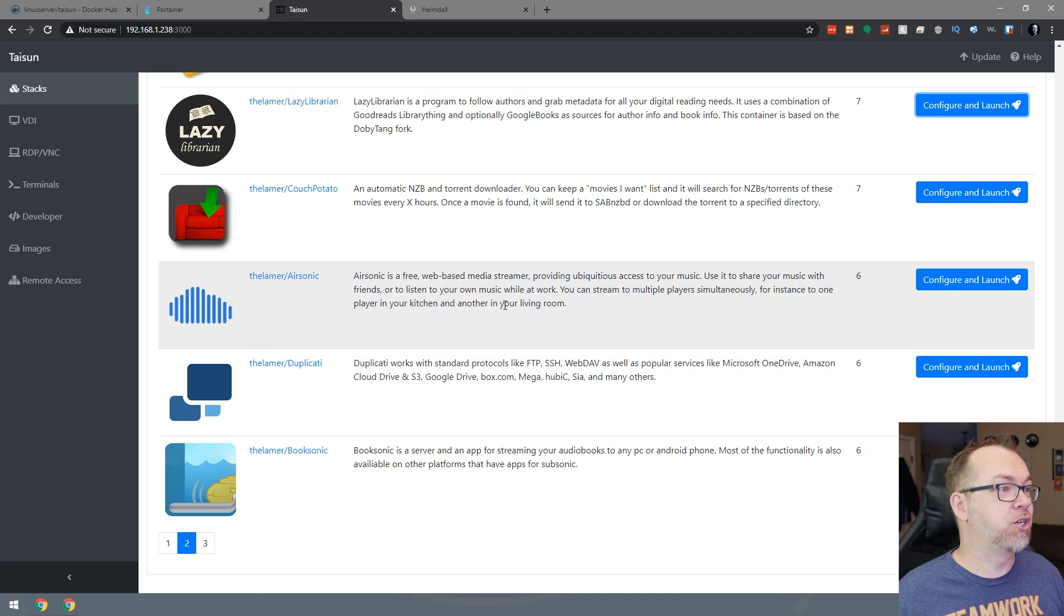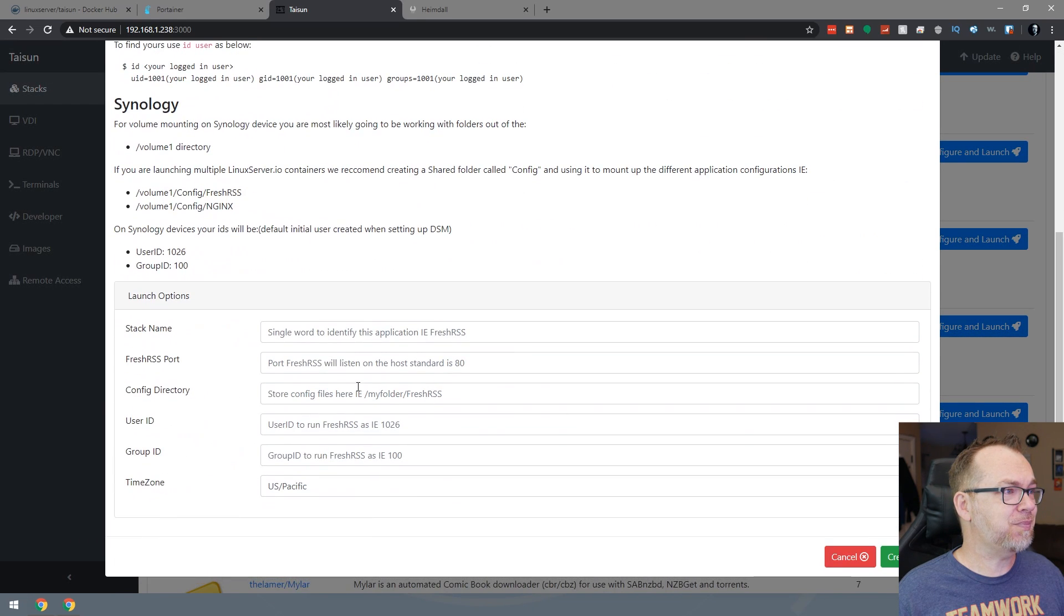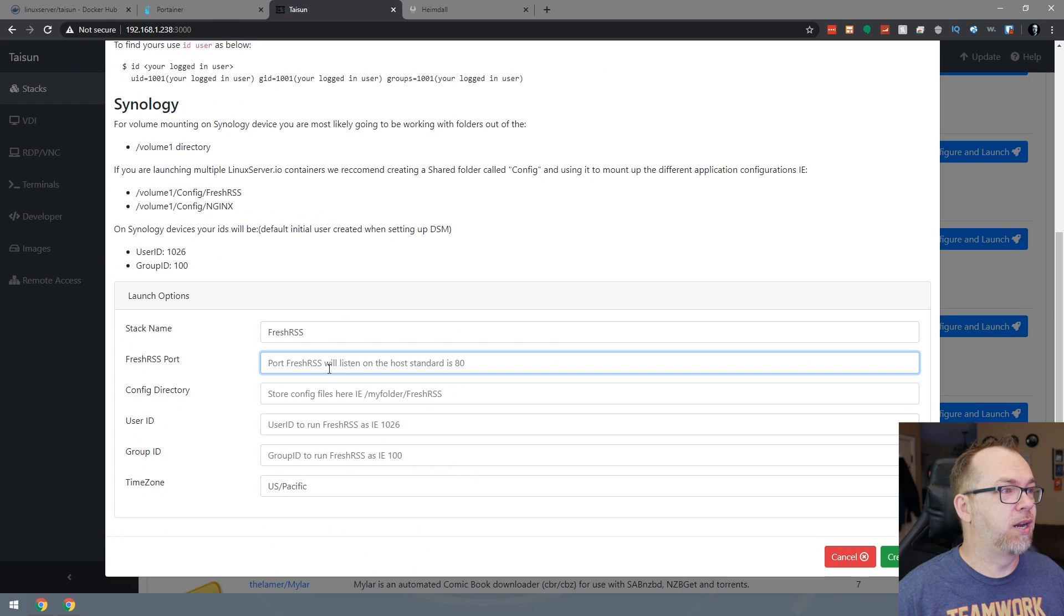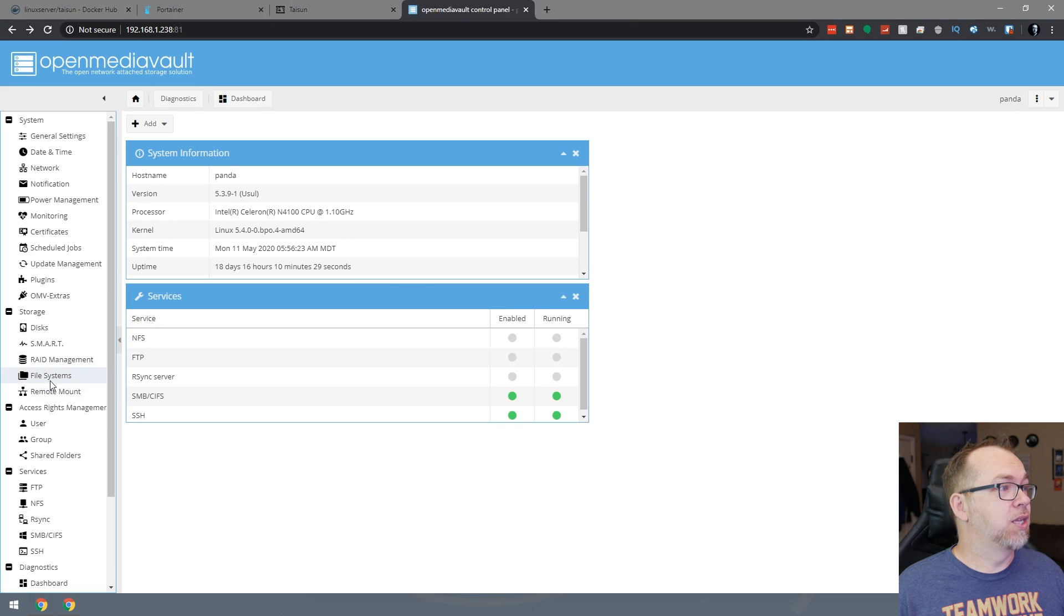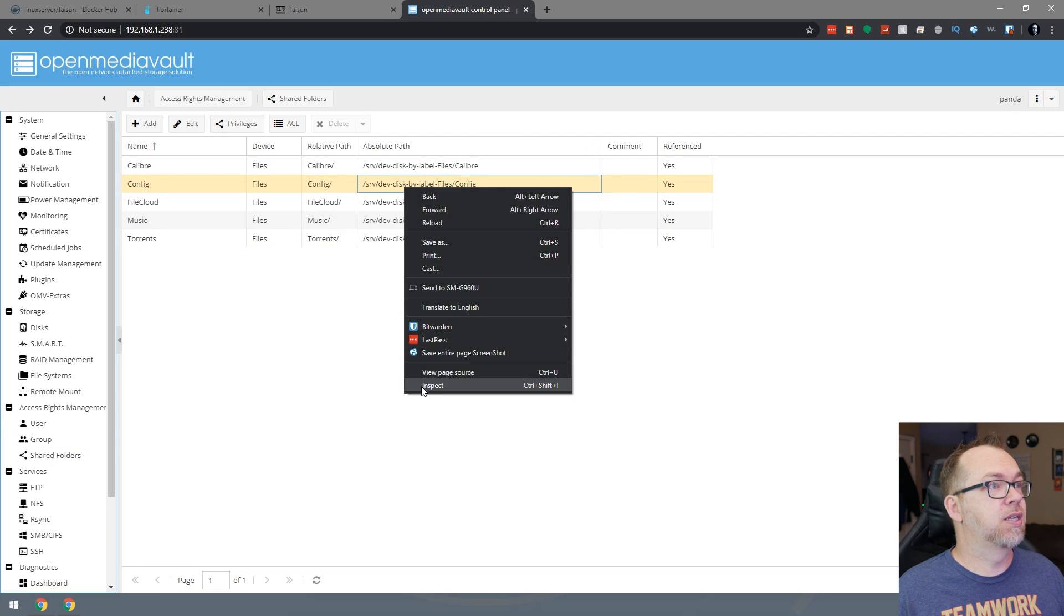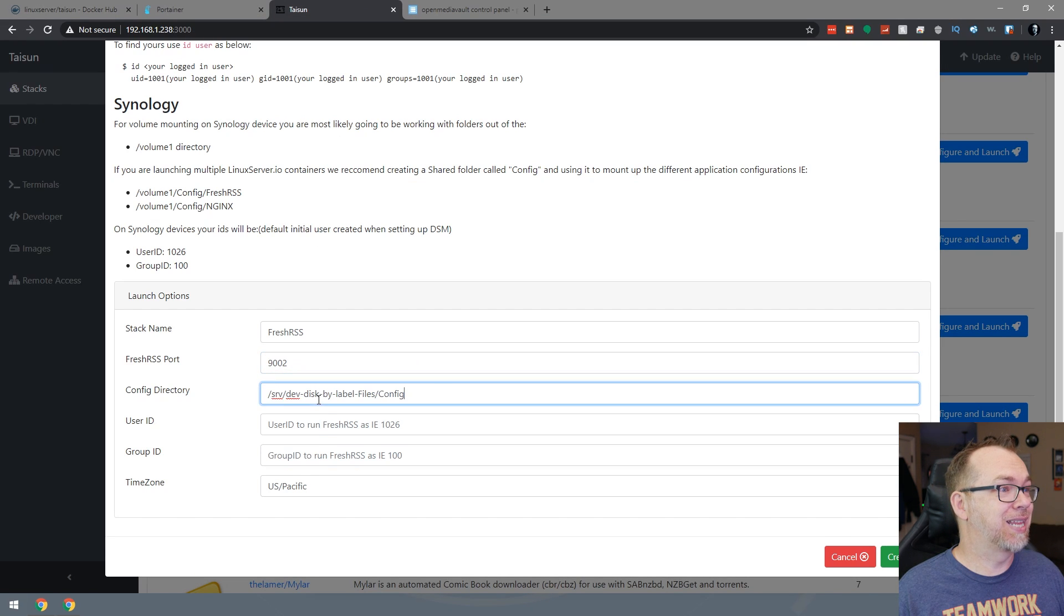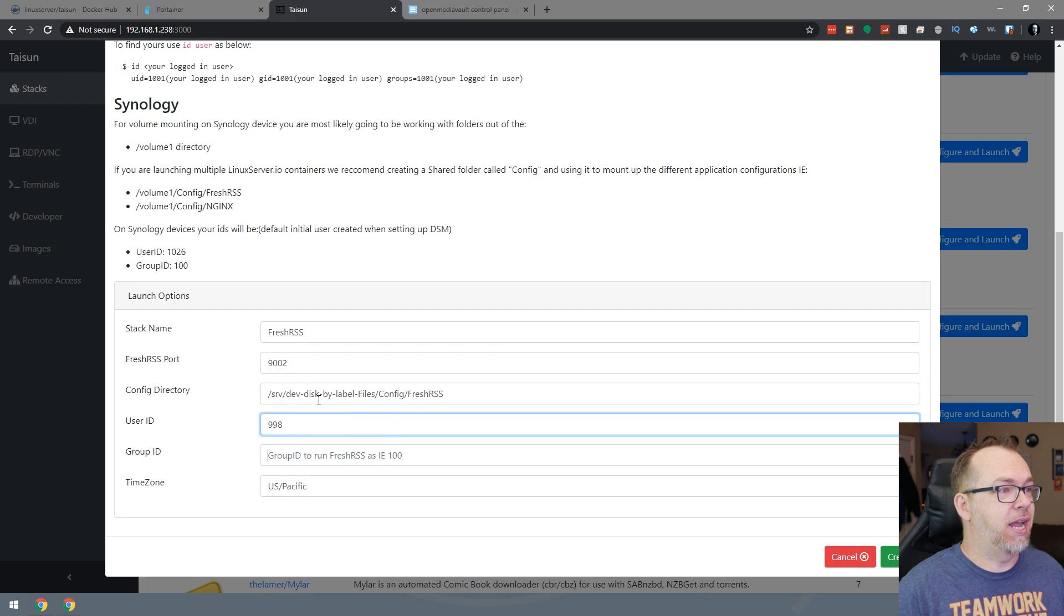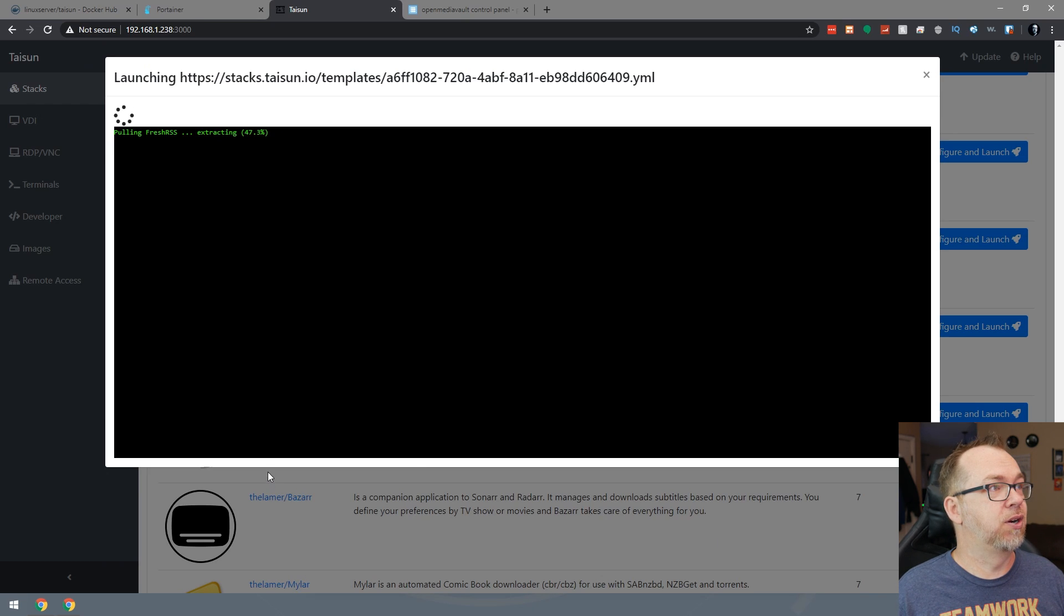So let's take a look at one other one, just real, real quick. Let's take a look here at fresh RSS. A standard port here. Let's call this 9002. Let's come back. Let's grab that shared folder again, because I didn't save it. Grab this. Copy that. We'll paste that. And we'll append that with fresh RSS. 998 and 100. And then we'll say I'm in mountain time and we'll click on create and we'll give this just a second to do what it needs to do here.